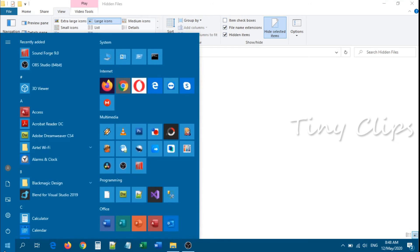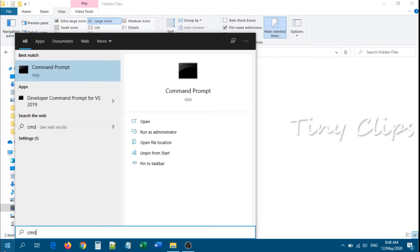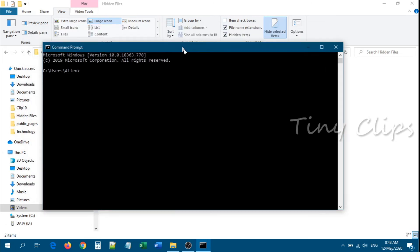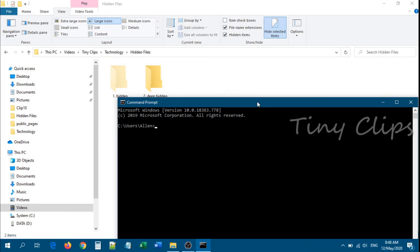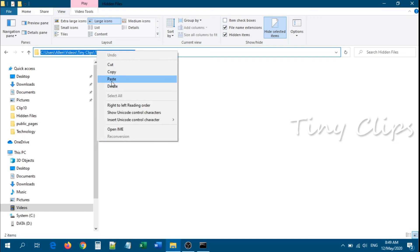Open the command prompt. Go to Start menu, type cmd, and press Enter. Now type: attrib +a +s +r +h /s /d. Then inside double quotation marks we have to provide the folder path. So we will copy this folder path from the Explorer.